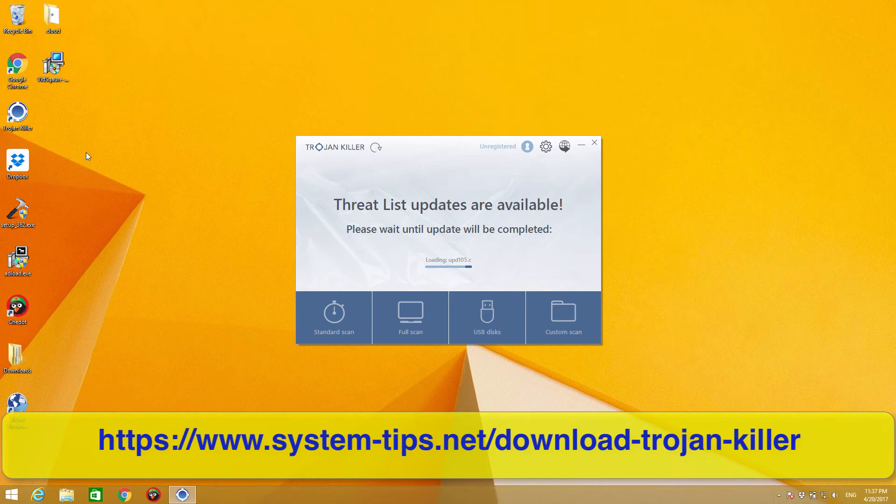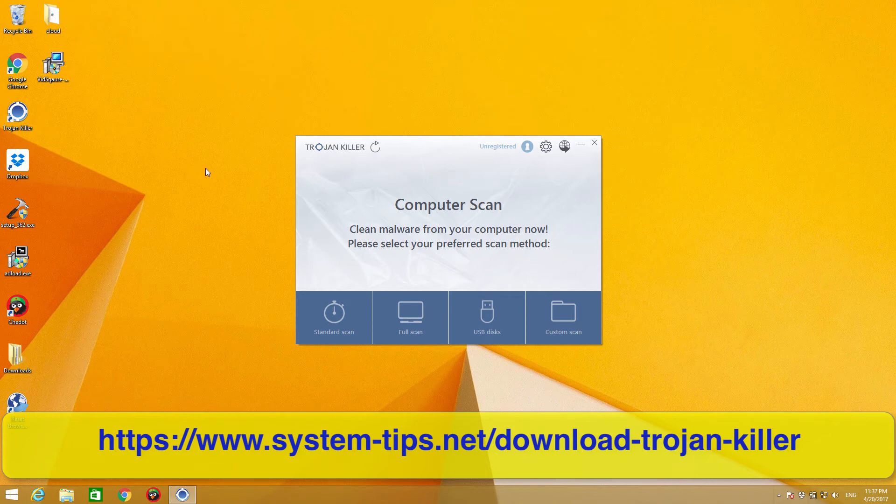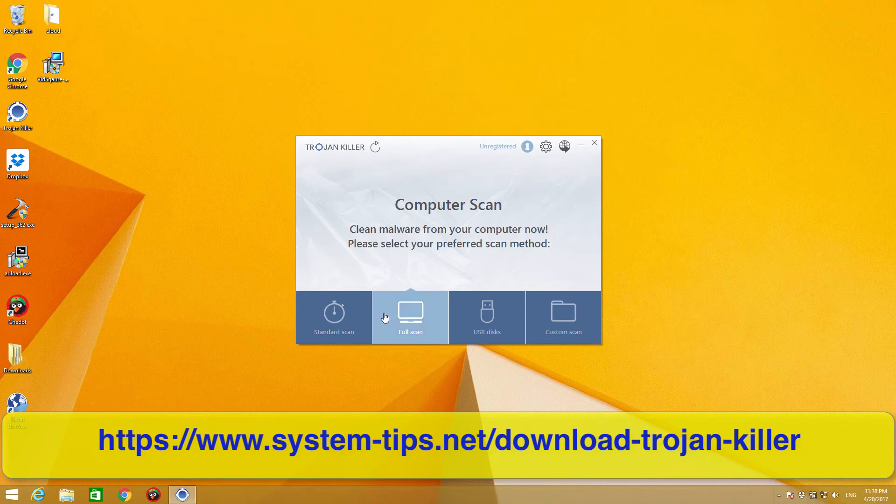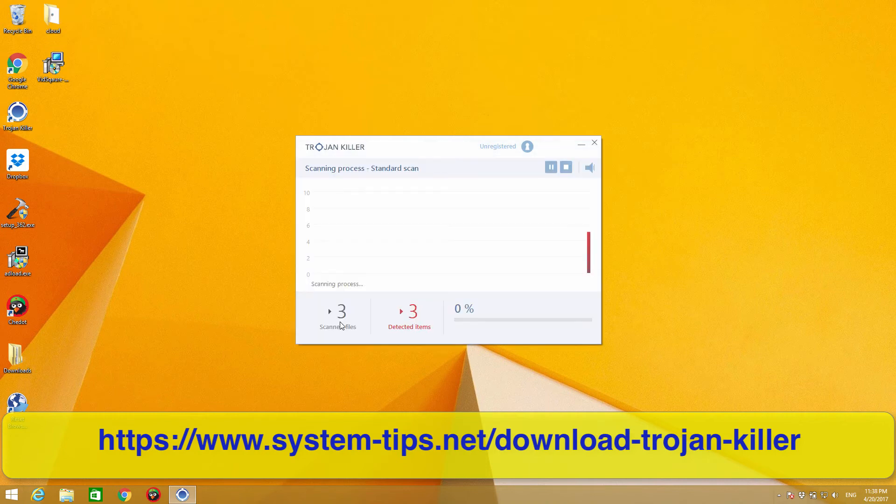Which is a pretty good idea. Sometimes computers can't be loaded properly, and maybe scanning the computer from the USB drive would be able to fix such problems. So let's try to choose a standard scan and see how the program is finding malware in our system.